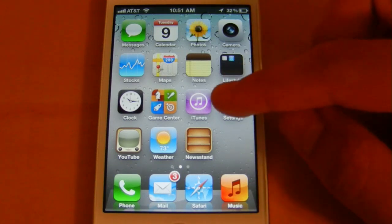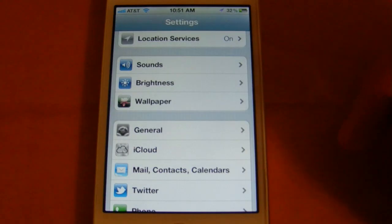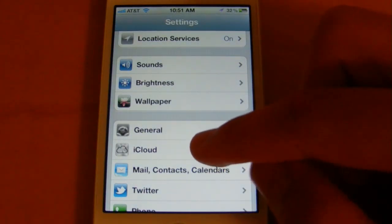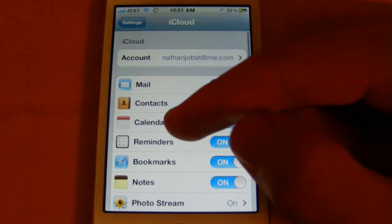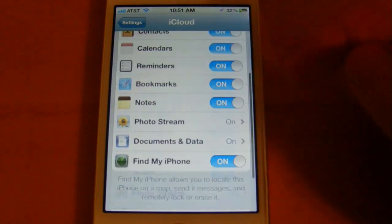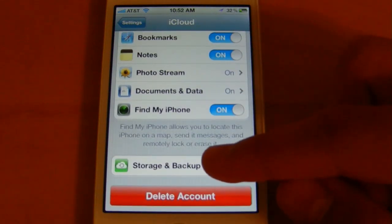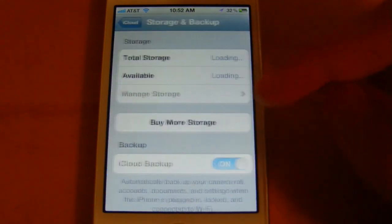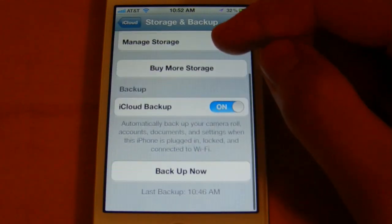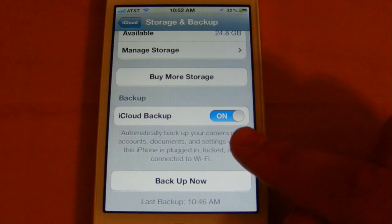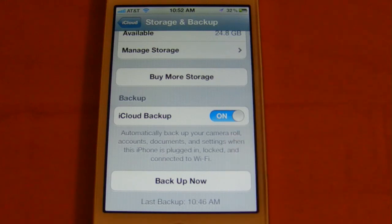Let's get started by clicking on Settings. You can open up my iCloud account, scroll to the bottom, and there's a feature called Storage and Backup here — we'll click on that, and you'll notice there's a toggle here to enable the iCloud Backup feature.